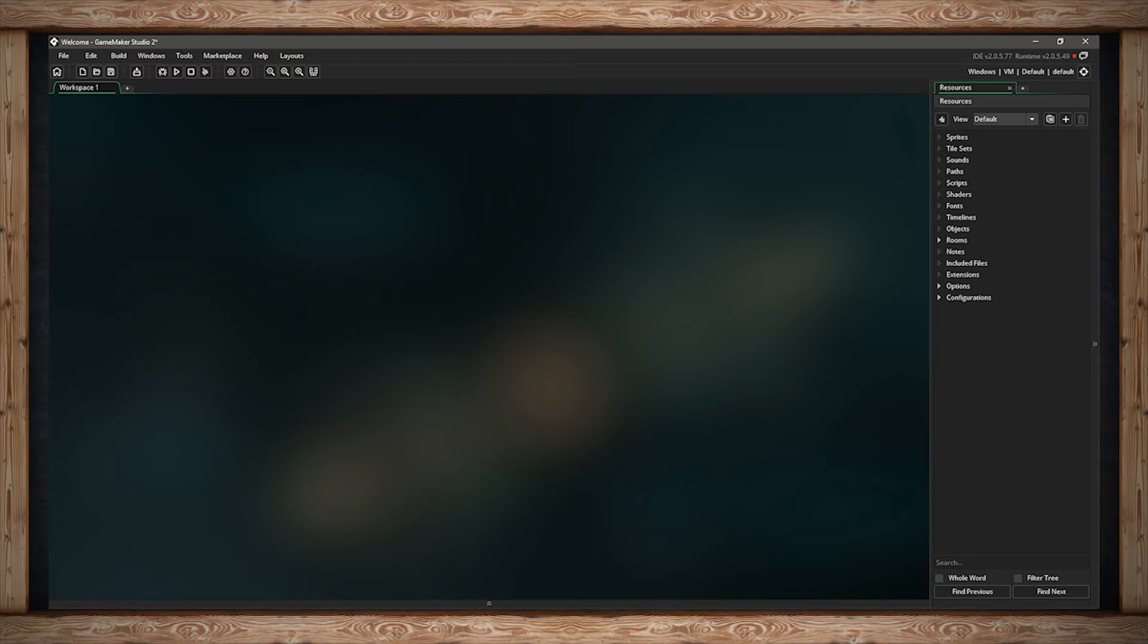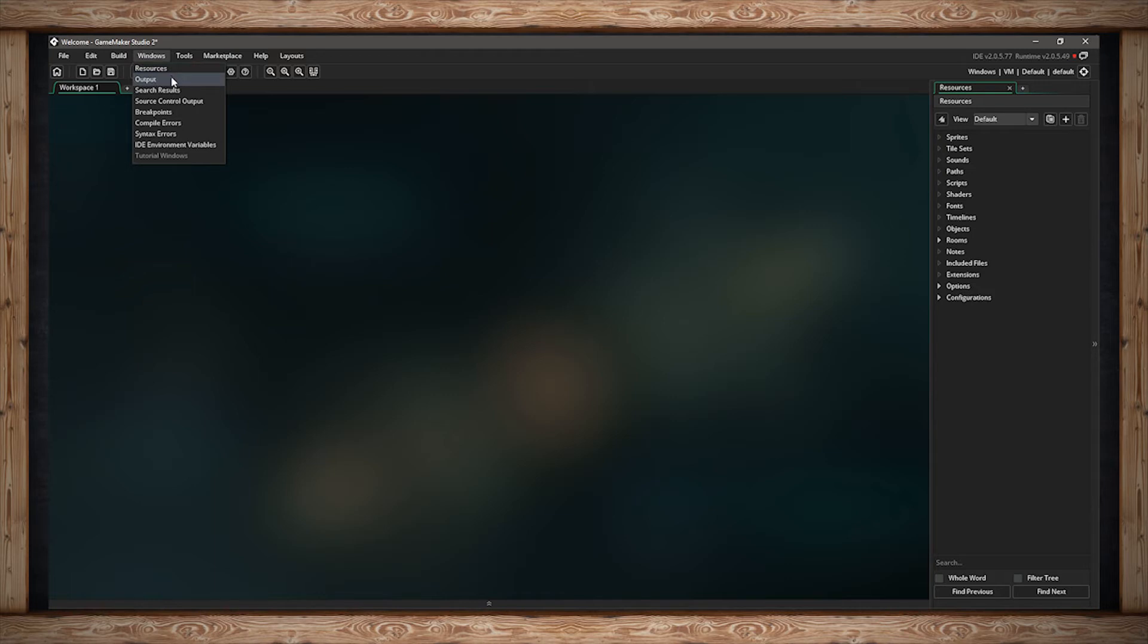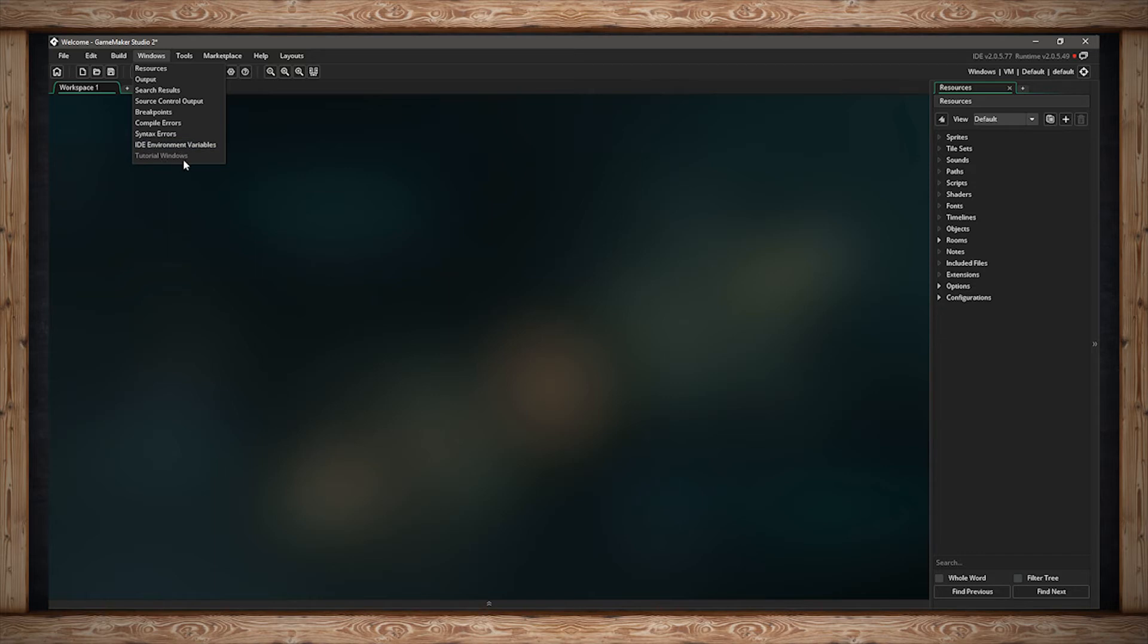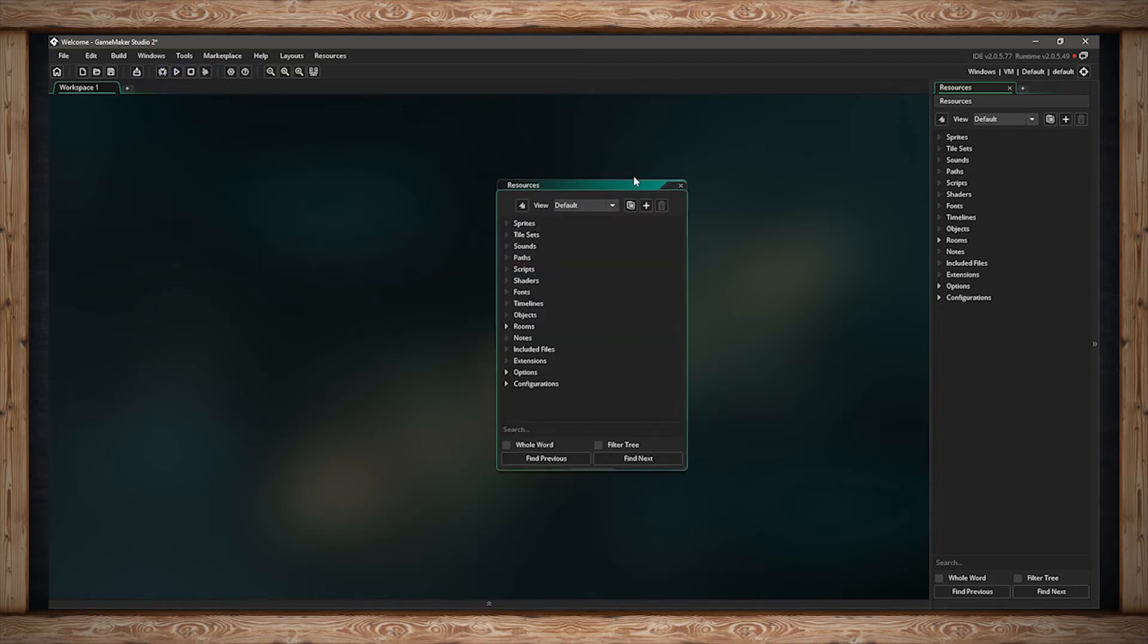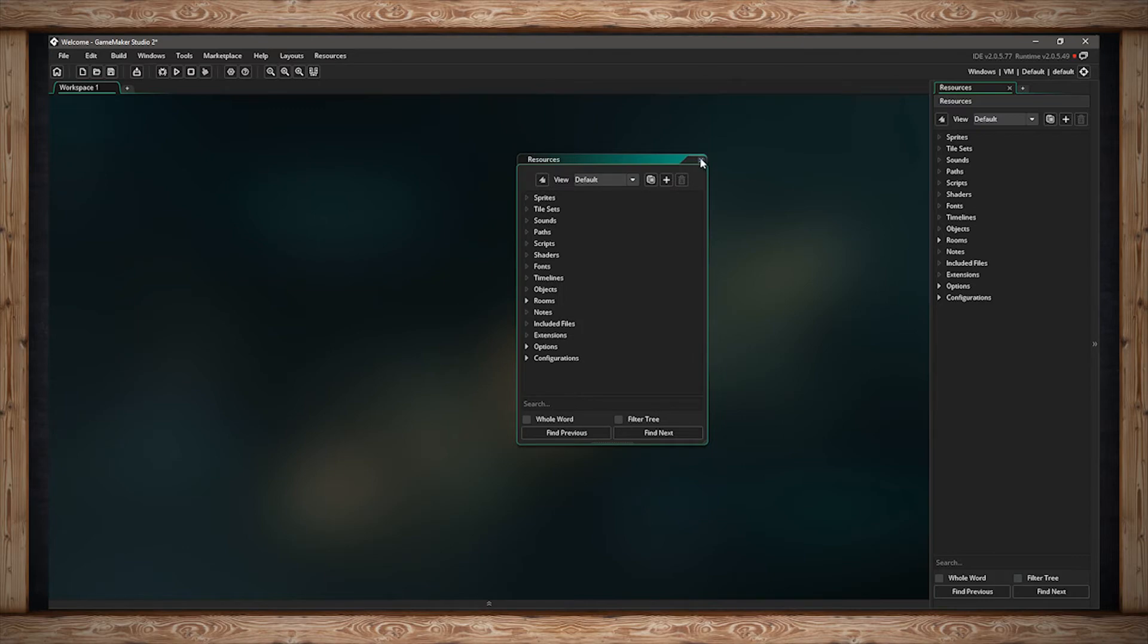The next menu is the Windows menu. Here you can open up your resource tree, your output window, your search results window, your source control output, your breakpoints, compile errors, syntax errors, and IDE environment variables, as well as your tutorial windows. Your resource window is typically open by default. But you can open up another one like that.